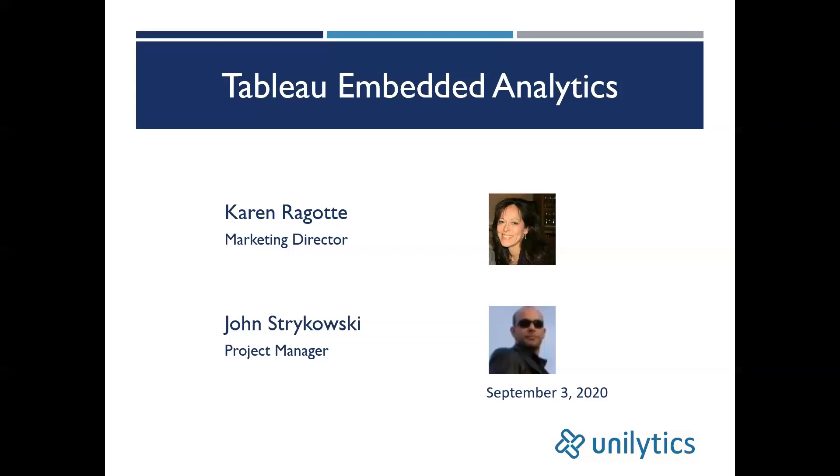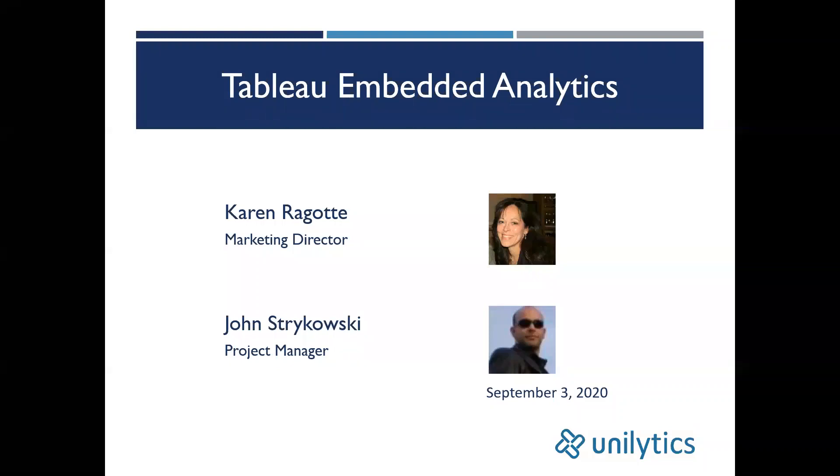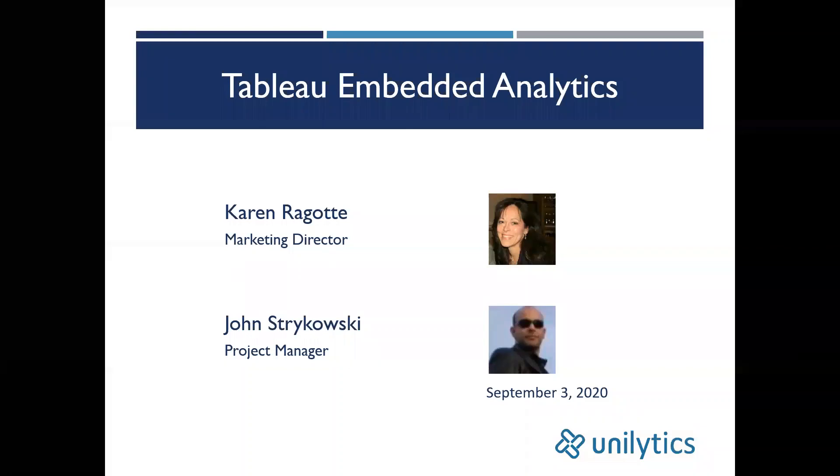Good afternoon and welcome to today's webinar on Embedded Analytics in Tableau. My name is Karen Merjot and I'm Unalytics Marketing Director and your host for today.